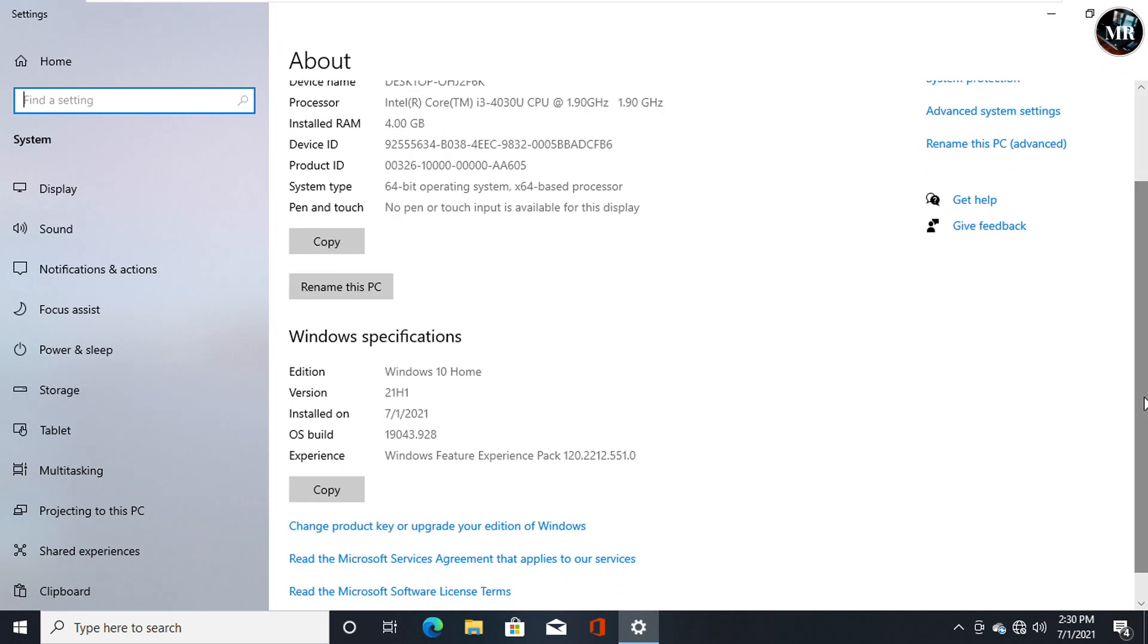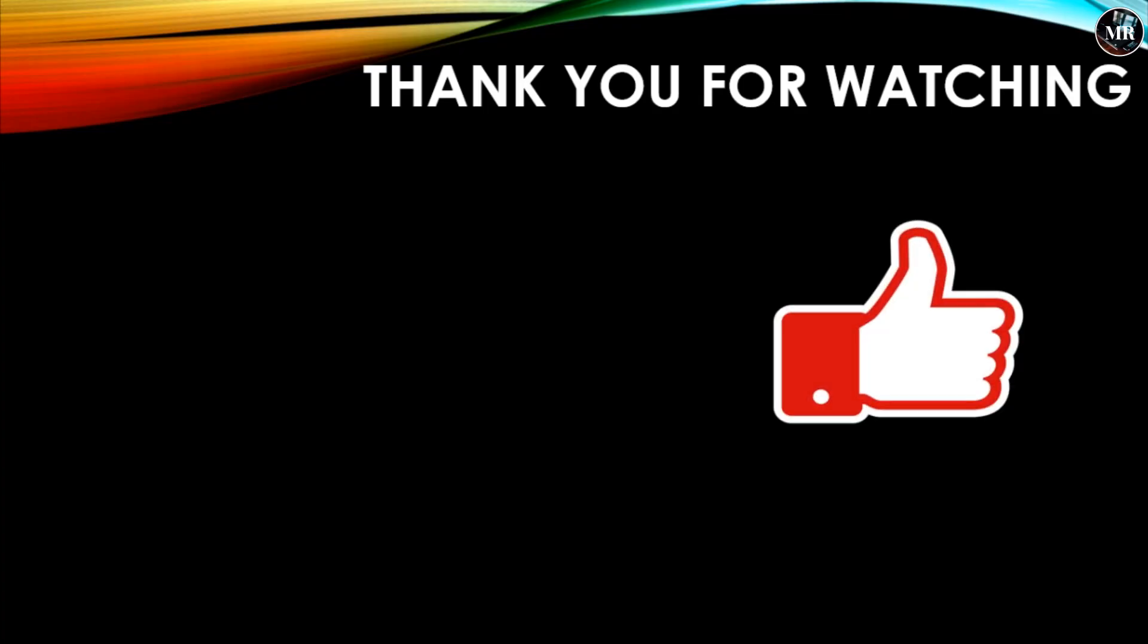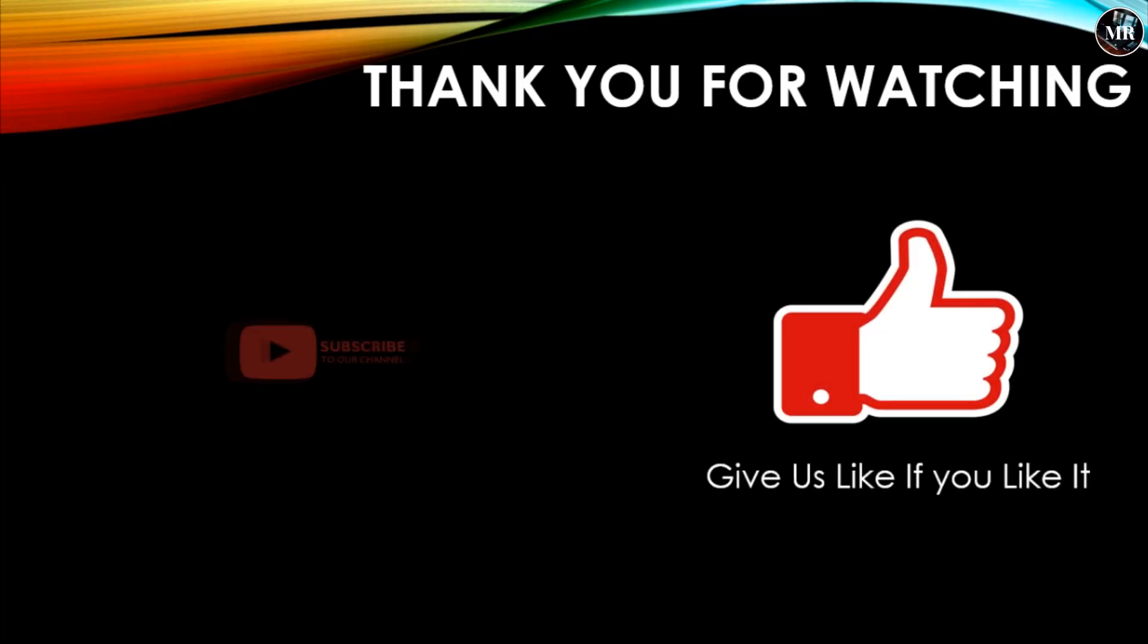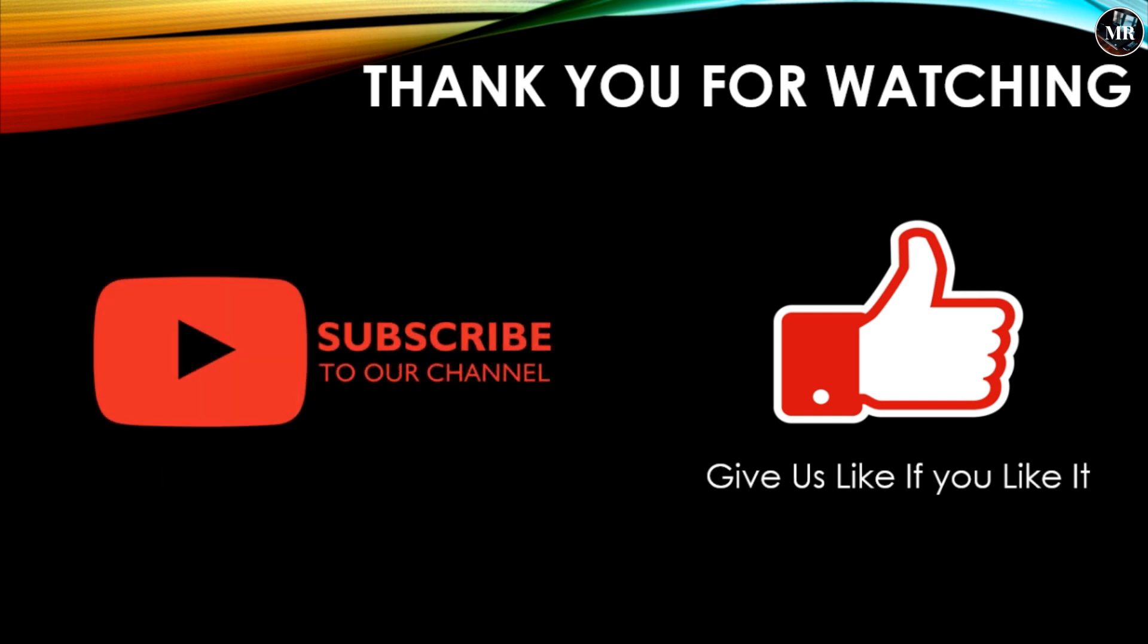We can see Windows version has been updated to 21H1 Windows 10 Home. Thank you guys for watching our video. Give us a like if you like it, and don't forget to subscribe to our channel for new videos. We'll see you next time.